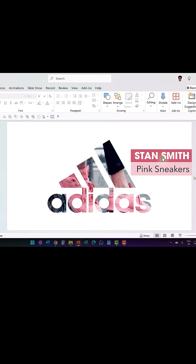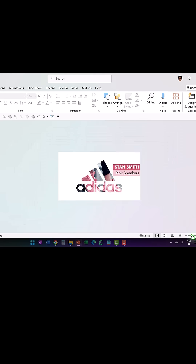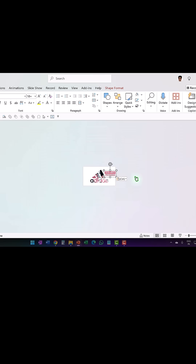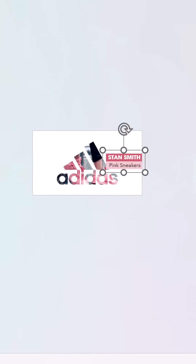Then wrote the brand name of the shoes, zoomed out, and kept it right at the bottom away from the slide area.